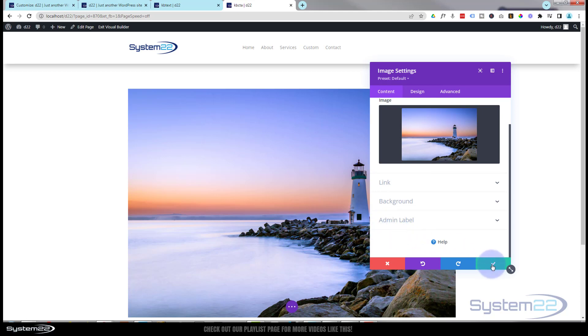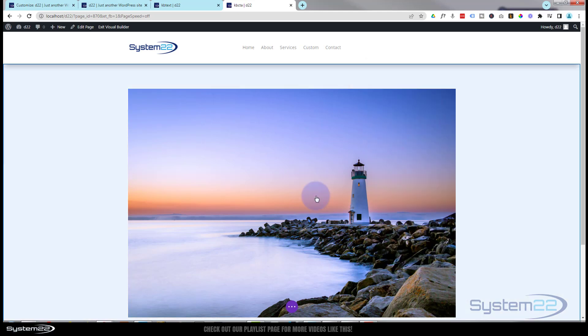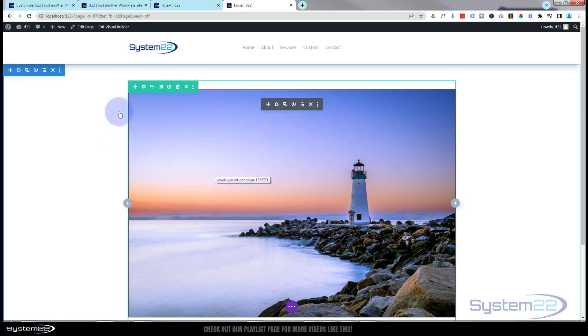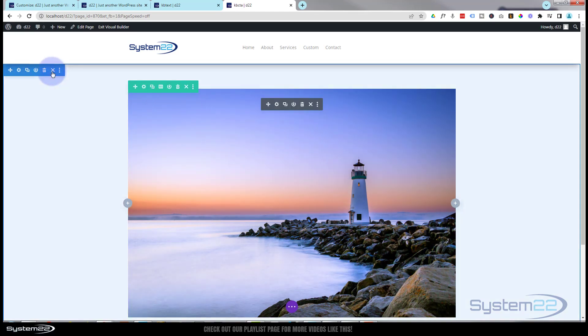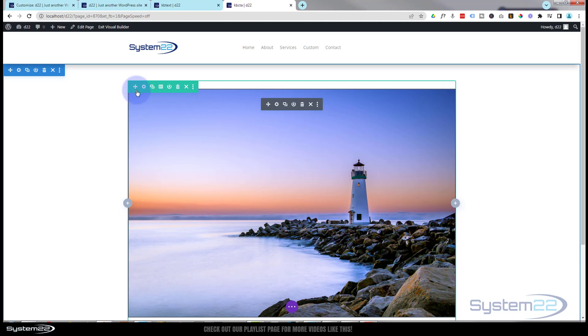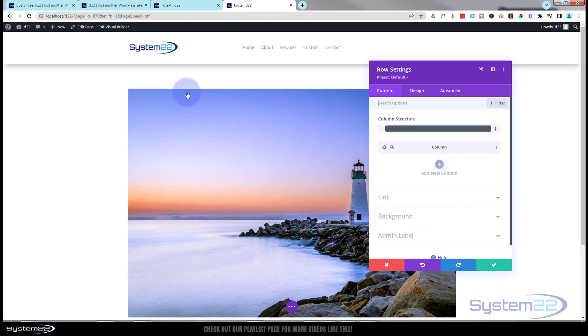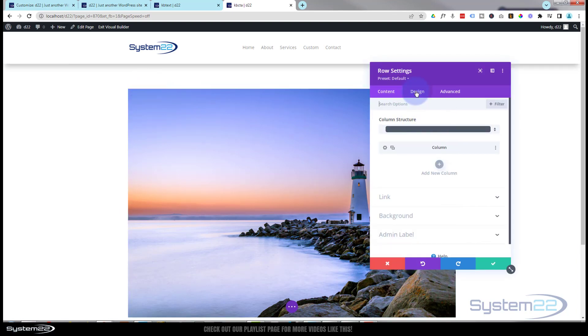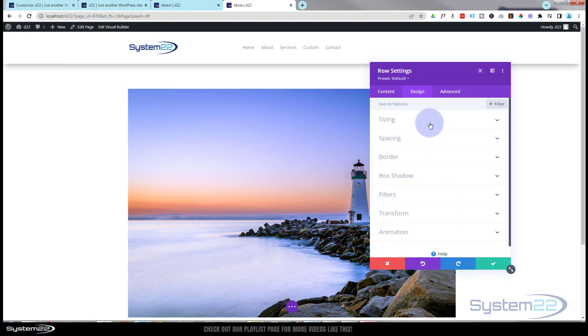What I do want to do though is make this a hero image. So let's stretch it full width. To do that we need to go into the row. Green tab for a row, blue tab for a section, dark tab for a module. I'm going to go into the row. I'm going to go over to the design tab, to sizing.